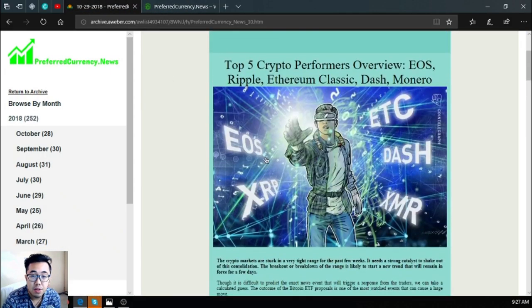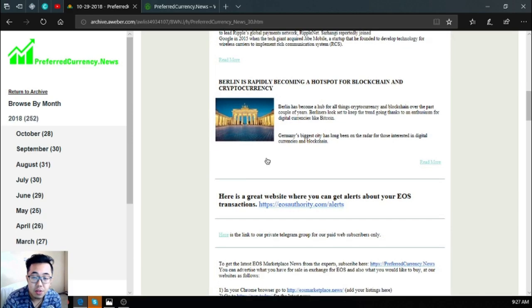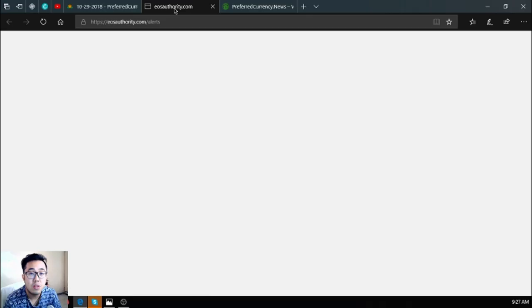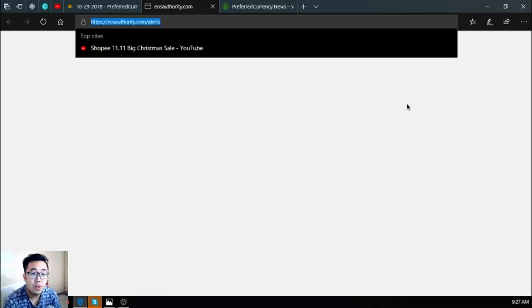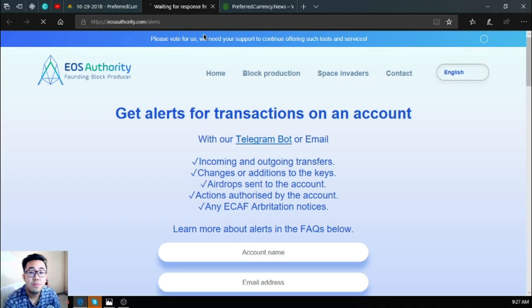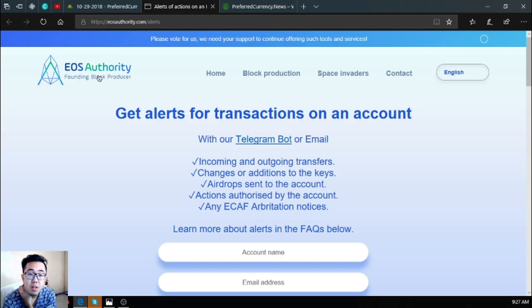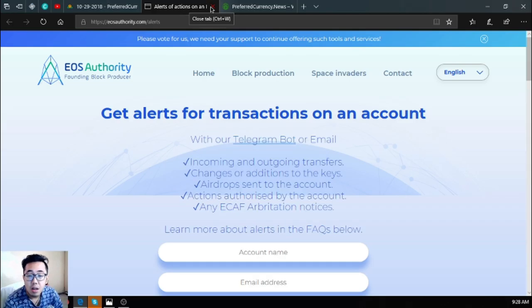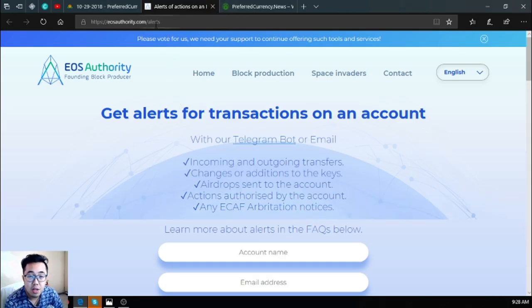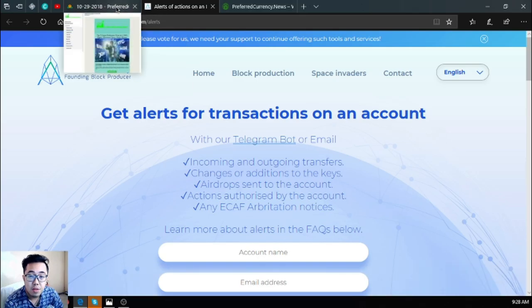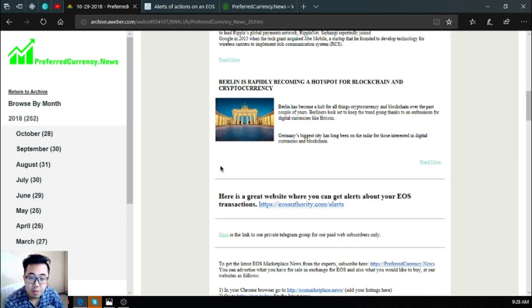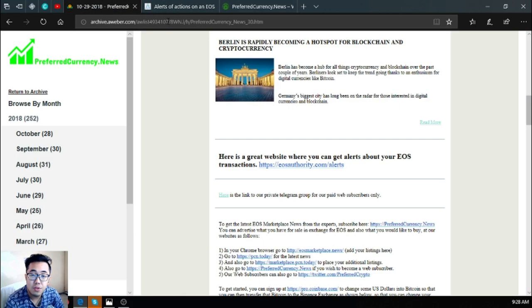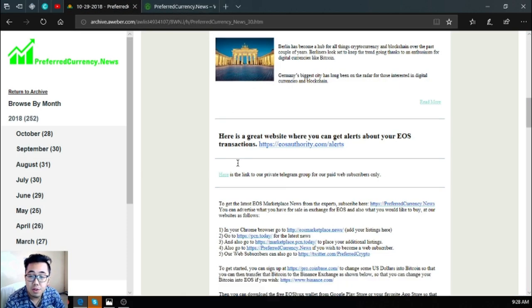Also found in the newsletter is a tool where you can get alerts about your EOS transactions. So this way you can monitor what is happening to your EOS account. The name of the website is eosauthority.com/alerts. This is the website. If you have an EOS account, you can register it here so that it will be monitored, so that you can be notified what is happening to your EOS account.